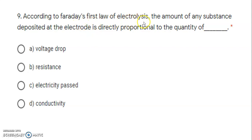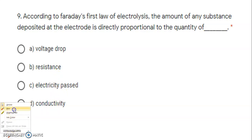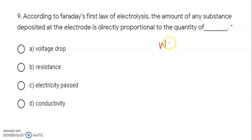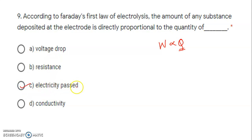Next: according to Faraday's first law of electrolysis, the amount of substance deposited at electrode is directly proportional to quantity of — voltage drop, resistance, electricity passed, or conductivity? W is directly proportional to Q, where Q is the quantity of electricity. So the correct answer is C — electricity passed.